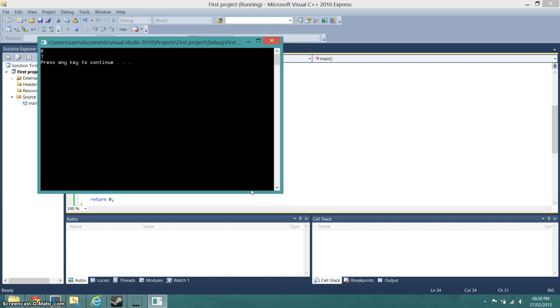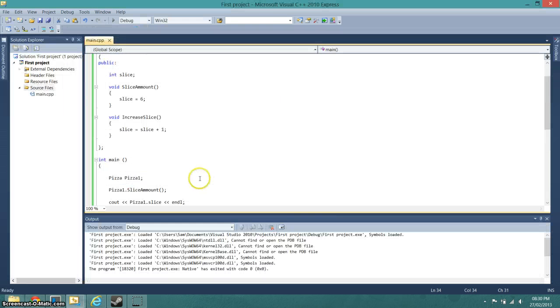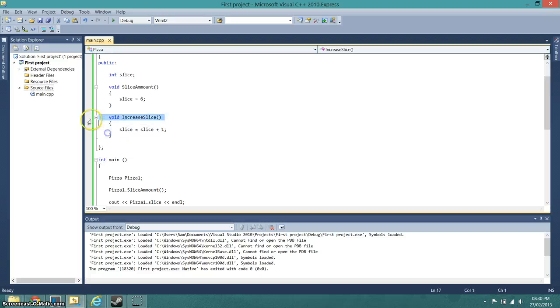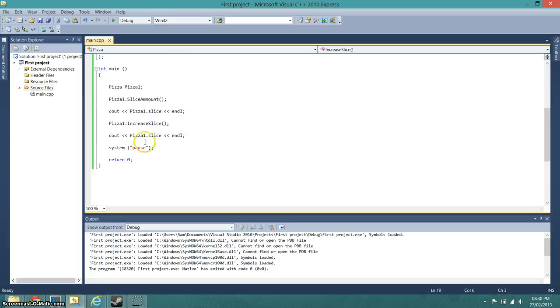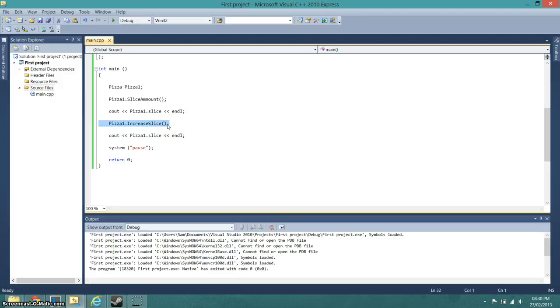And as you can see, it's increased to seven, which is what the function here has done because we've told it to simply add one, which it's done, and we've called it there so it's done it.